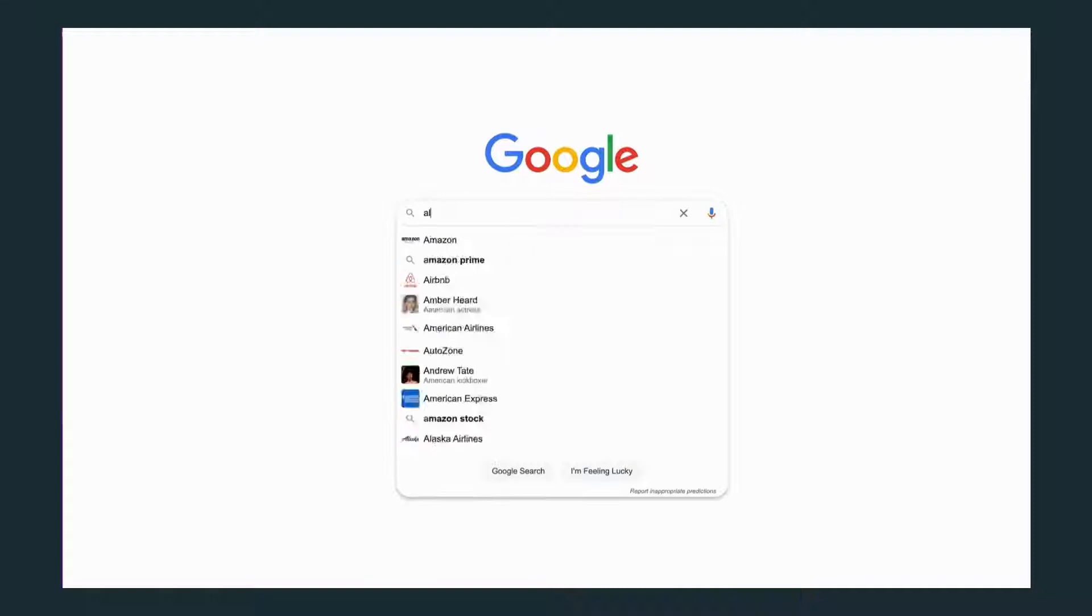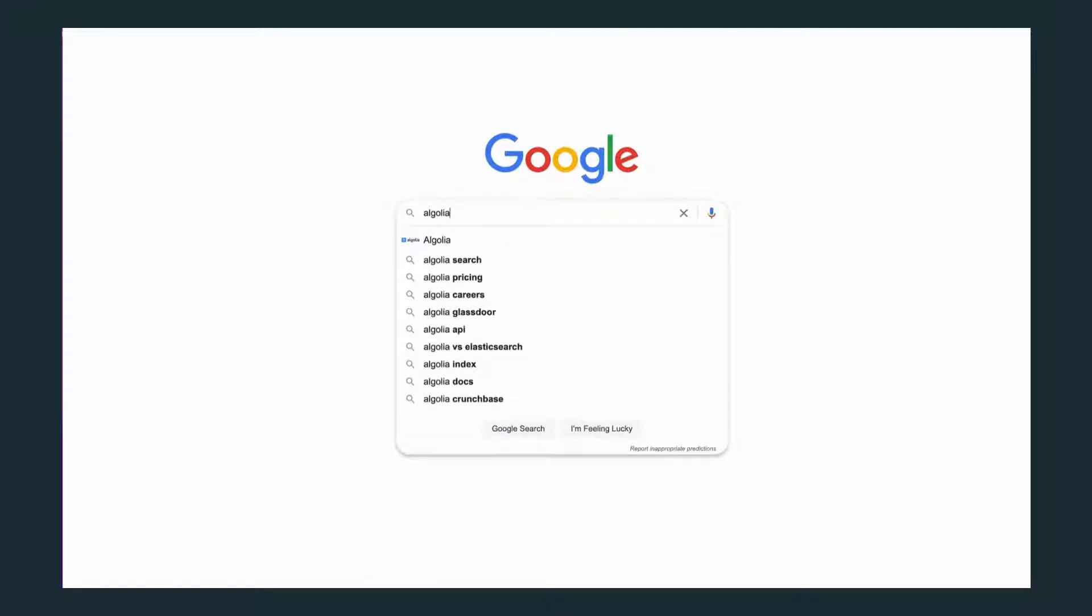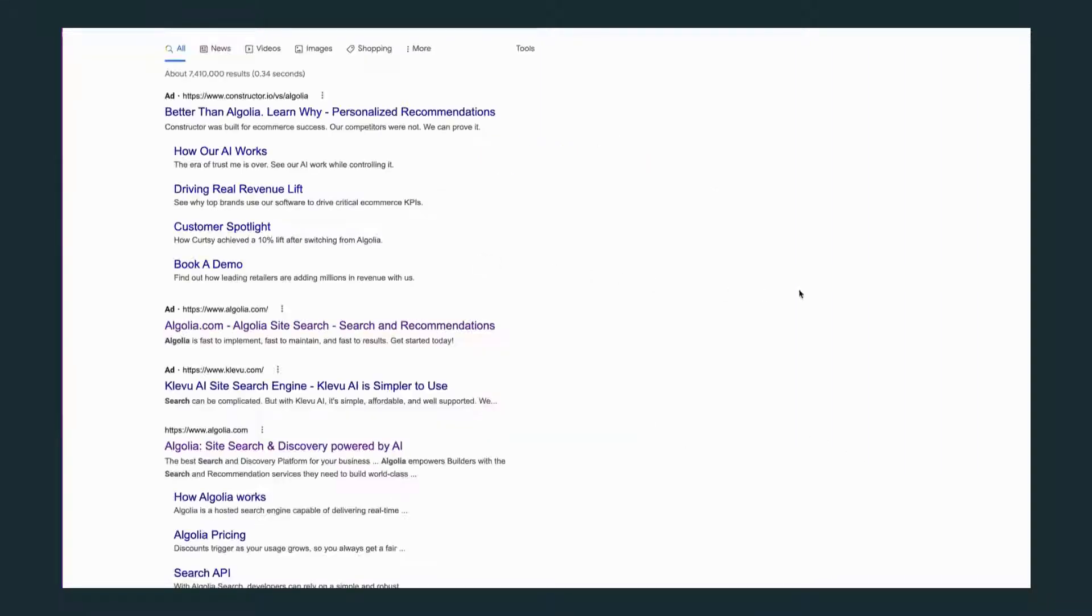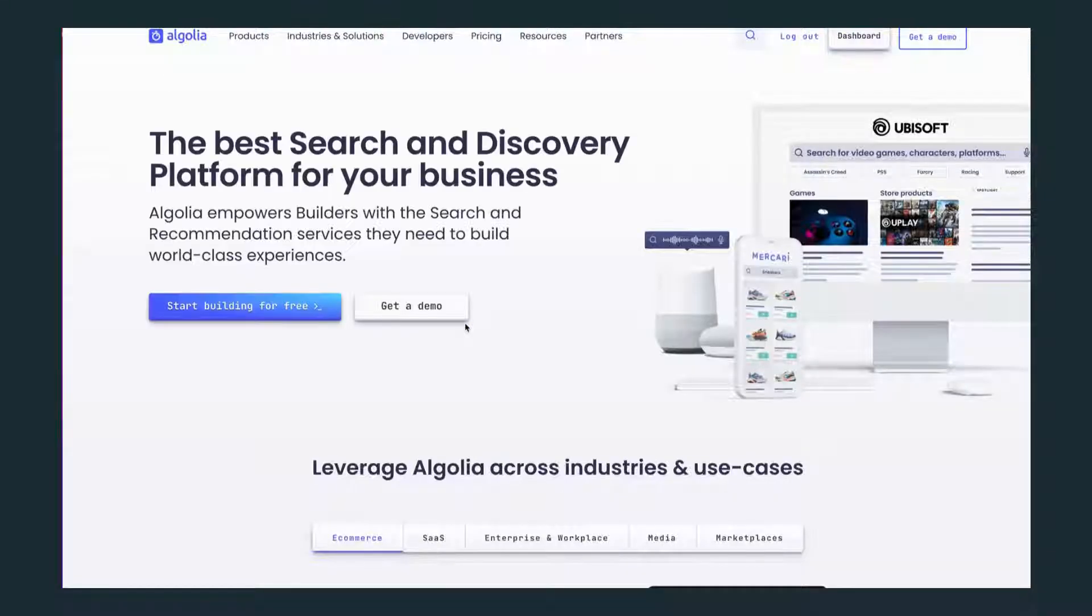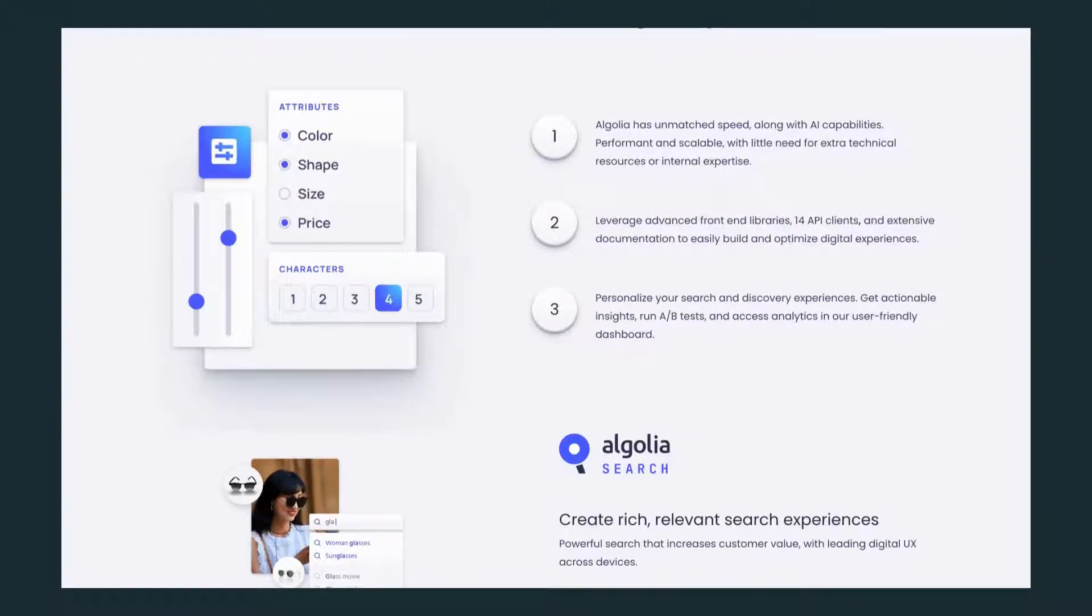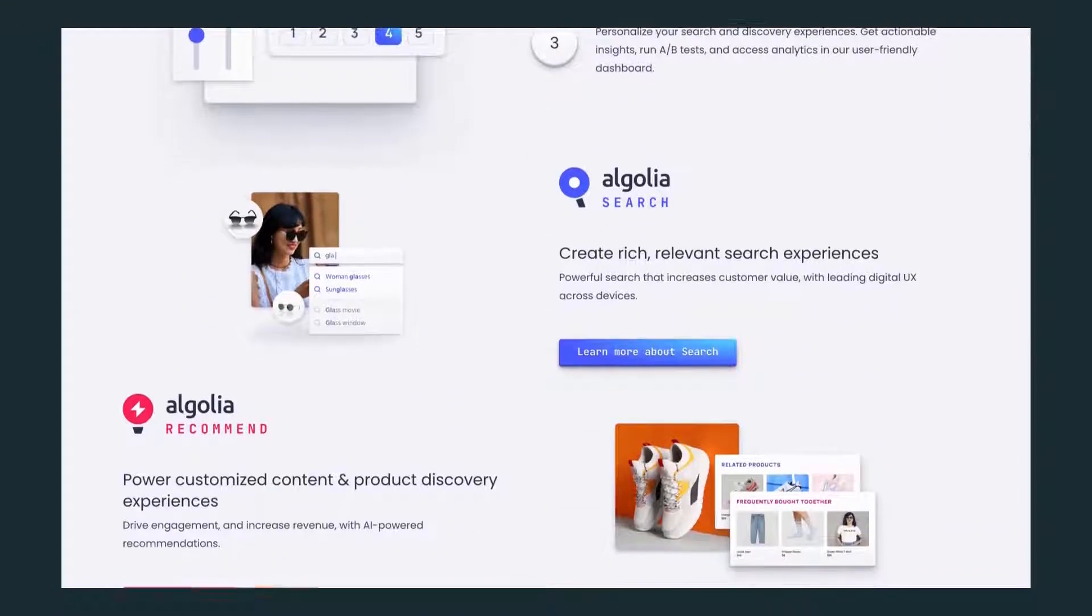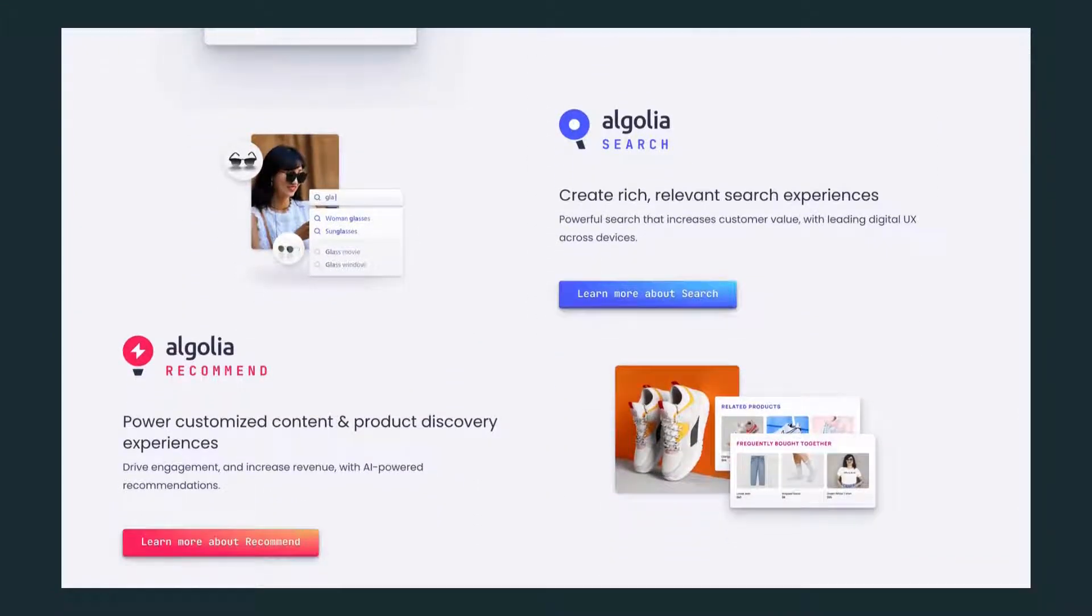Search is a part of our lives every day. We've become accustomed to instant search ability. So Algolia has created an easy to implement search tool that focuses on speed, relevancy, and user experience. They have cracked the code so you don't have to.